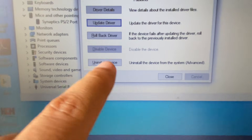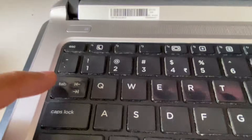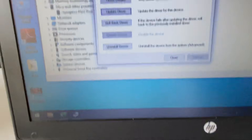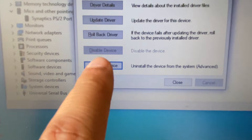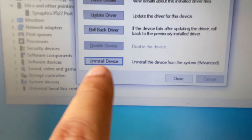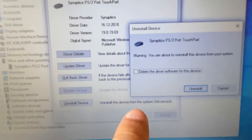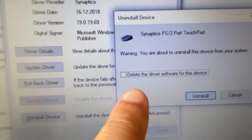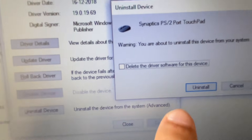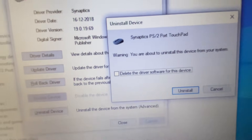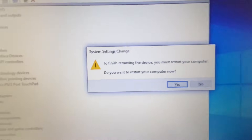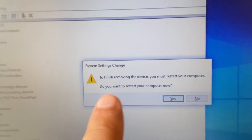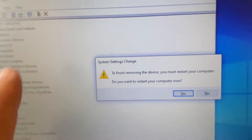Press the Tab key again and you will see the Uninstall Device option has been selected. Press Enter. Do not tick the additional option — just select Uninstall and press Enter.